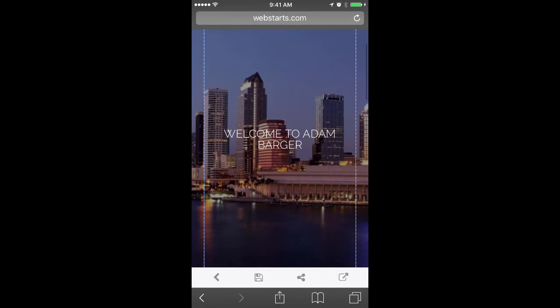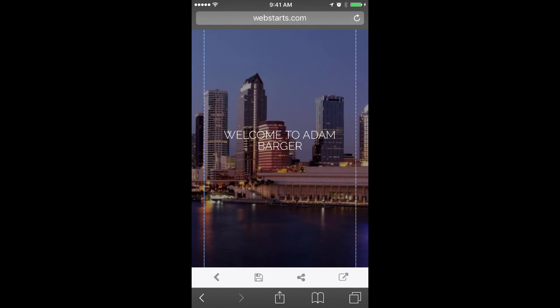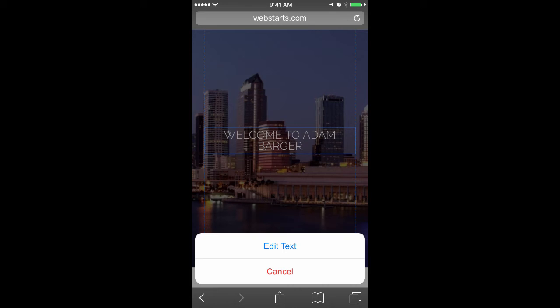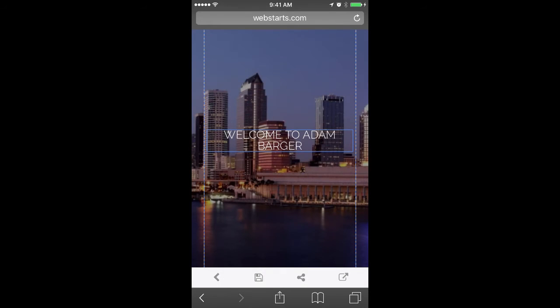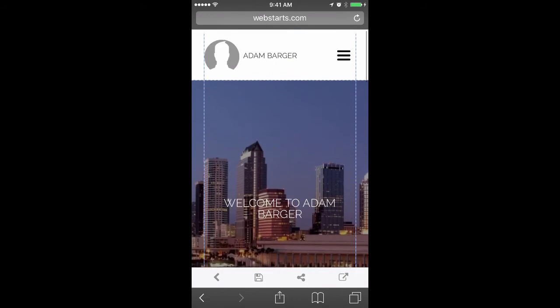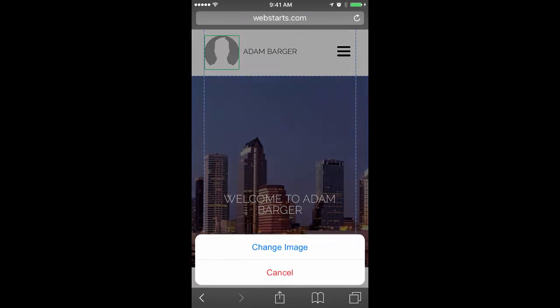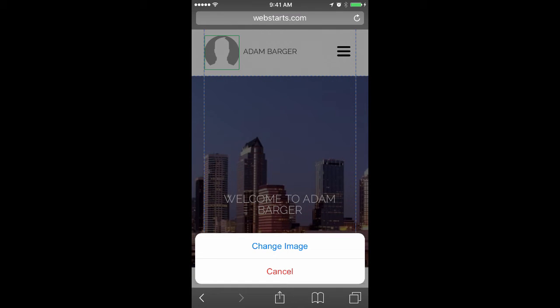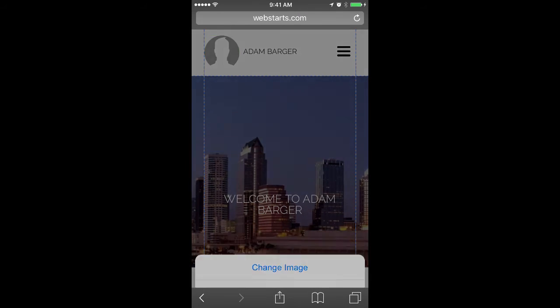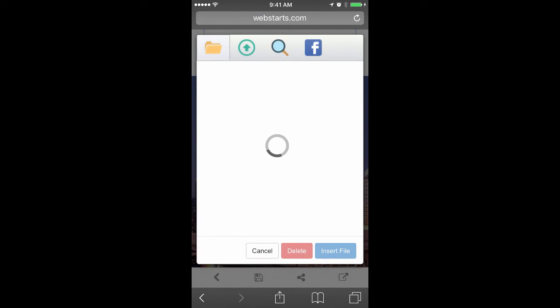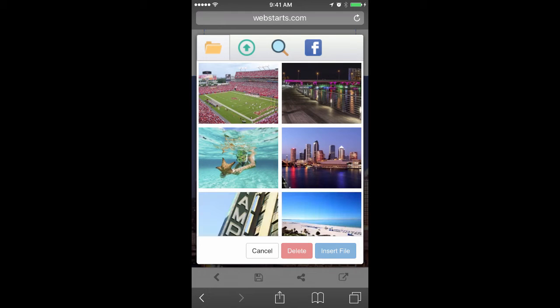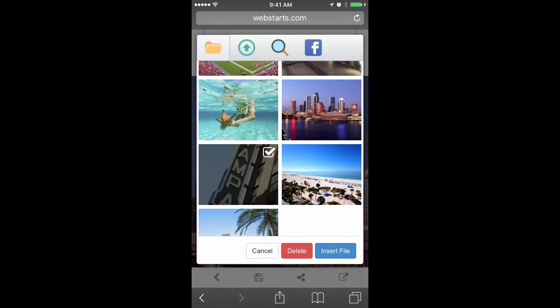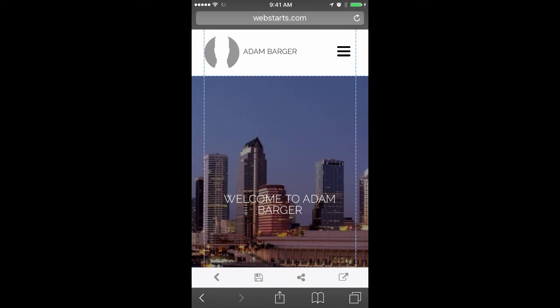Now that I'm in the mobile editor, I can edit any of the text by tapping on it and then tapping Edit Text, or I can swap out images by tapping on them, choosing Change Image, and then either uploading an image from my local device or I can select one that I've previously uploaded or even choose one from my Facebook account.